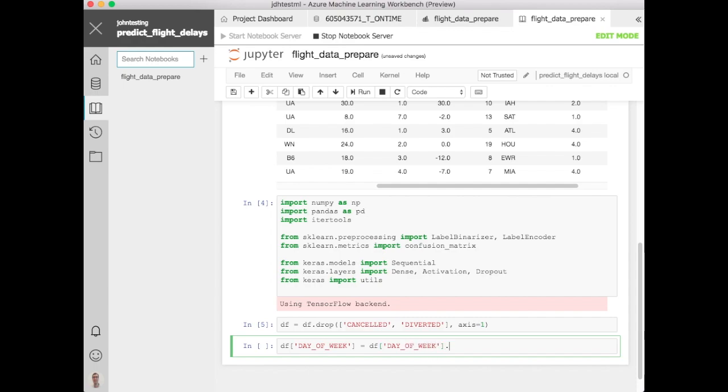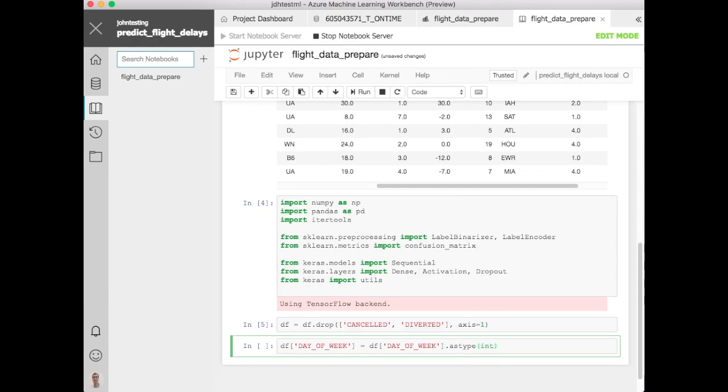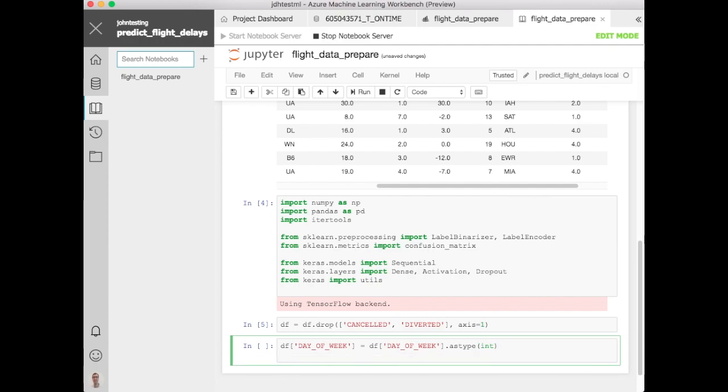So we'll just clean these up a little bit. We'll just map those out and just convert those to ints just to make the data a little bit cleaner here.